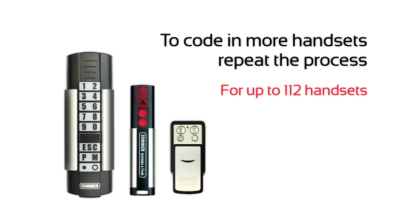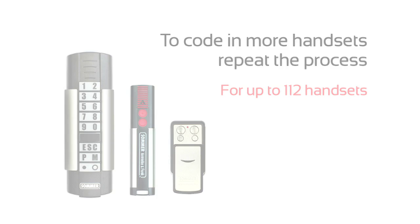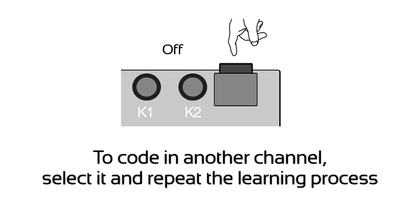To code in more handsets, repeat the process. To code in another channel, select it and repeat the learning process.